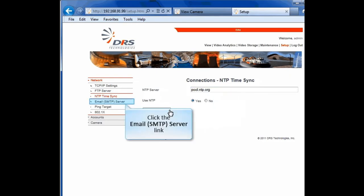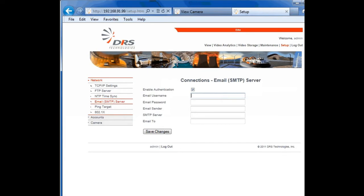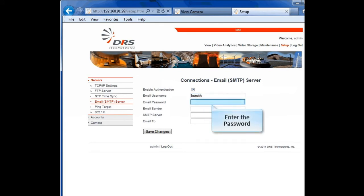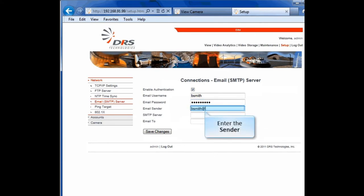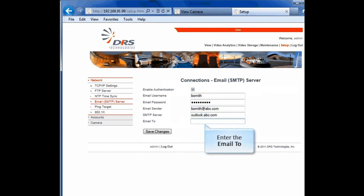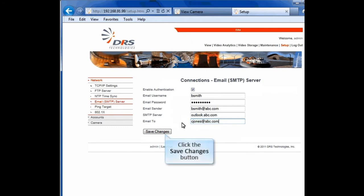The next item on the network menu is Email SMTP server. You can set up and use the email server to push alerts and notifications of specific events to an email account. Here, you can enable authentication to a specific SMTP server. Enter the username, password, email sender, SMTP server, and email to. Click the Save Changes button.